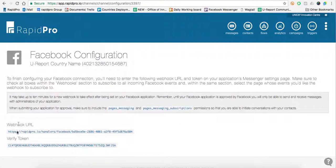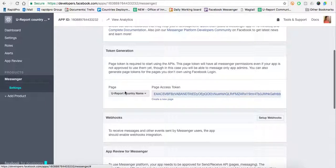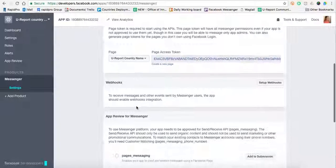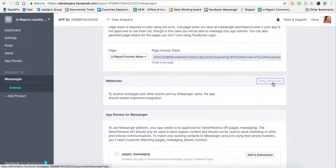This will generate the webhook URL and the token. I'll go back to the Developers page. Right underneath Token Generation, there is this section that says Webhooks. I'll click Setup Webhooks.